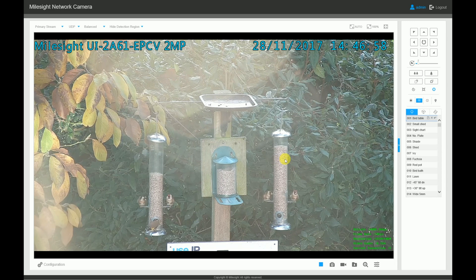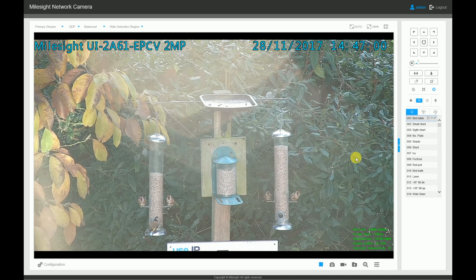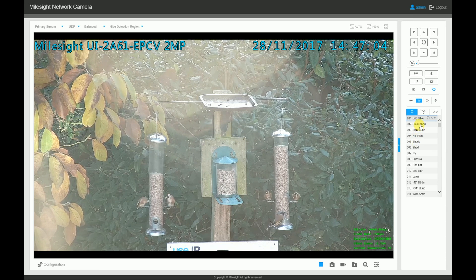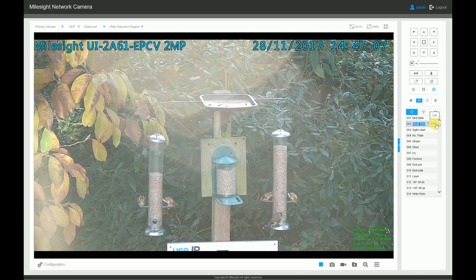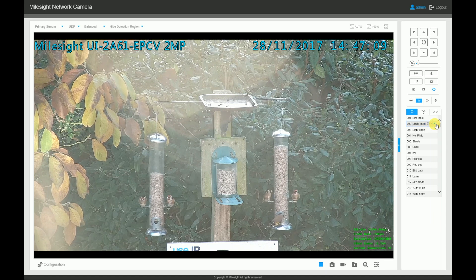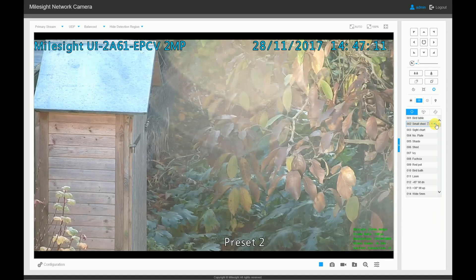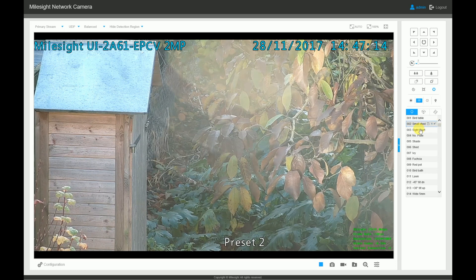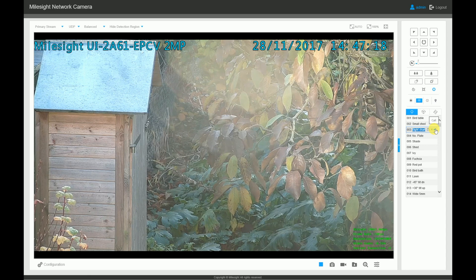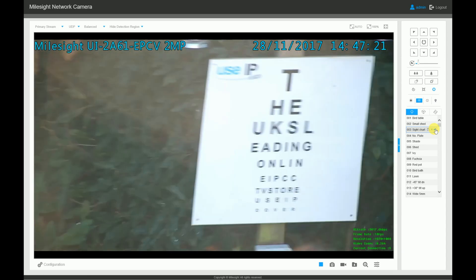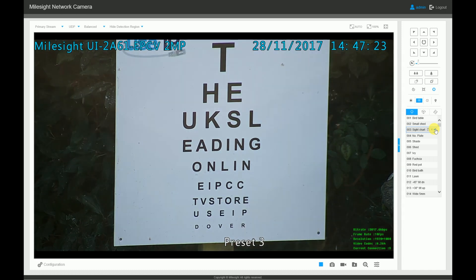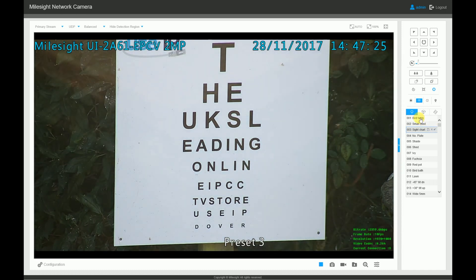Hello and welcome to our walkthrough of the Milesite settings and menus. As this is a very long video, we won't be talking over the whole video and instead just cherry-picking some of the key settings to talk about. If you want to skip ahead and look at specific settings or menus, simply scroll down to the description below this video where you'll find the full list of timings for each section. The camera we're using for this demo is the UI2A61 EPCV 2MP Mini PTZ Bullet, so as well as covering the basic settings found in all Milesite cameras, we will also cover the PTZ settings that you will see on the Milesite PTZ models.